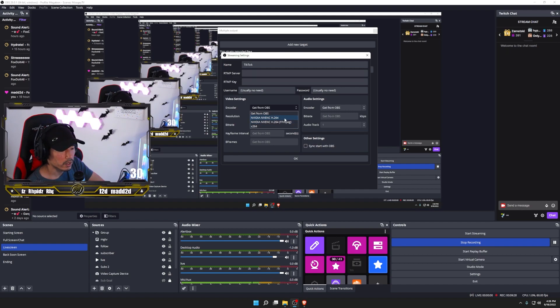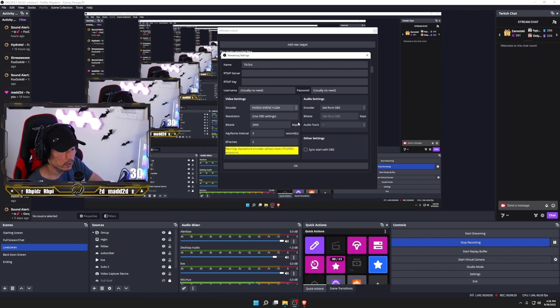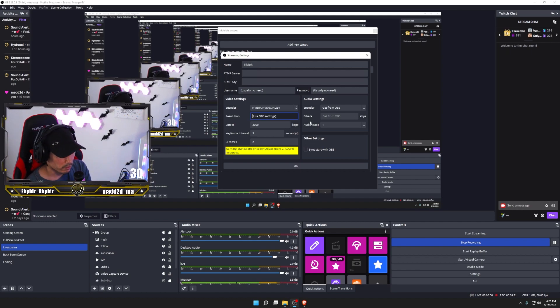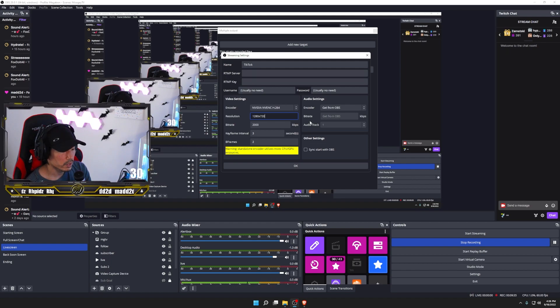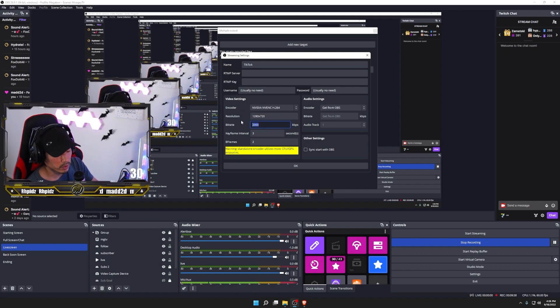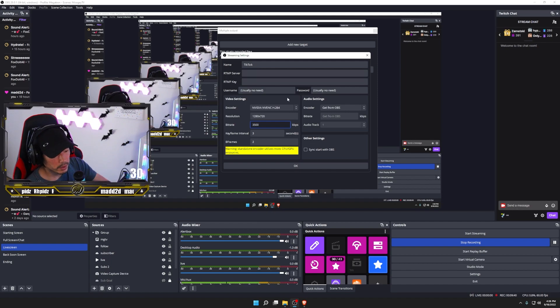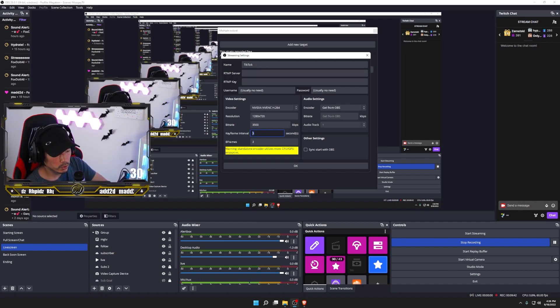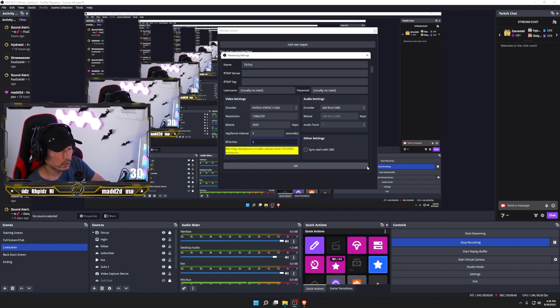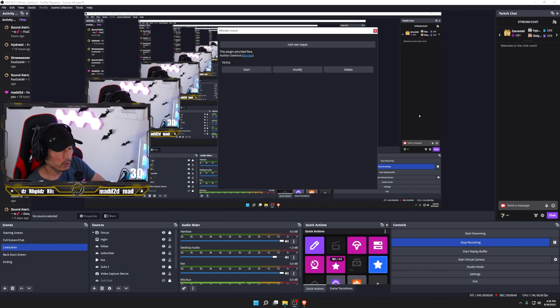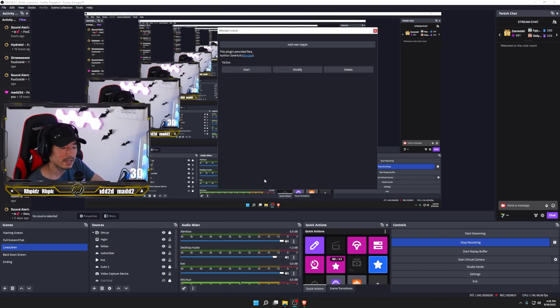Resolution size. If I want 720, I do 1280 by 720. And these are the settings that I personally use at the moment. Bit rate, 3500. keyframe intervals. I do two keyframe intervals and two B-frames. So I'll just keep that the same and just keep it 2-2 and you hit OK. And that's it.